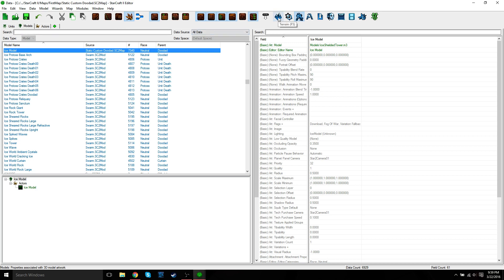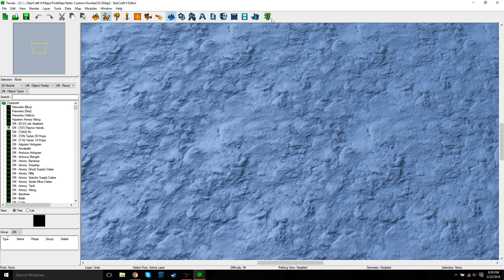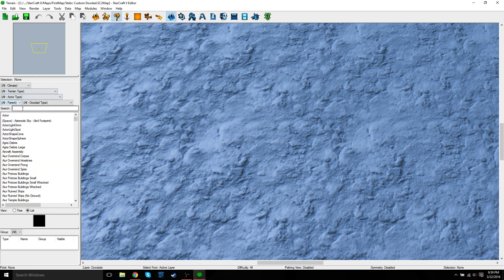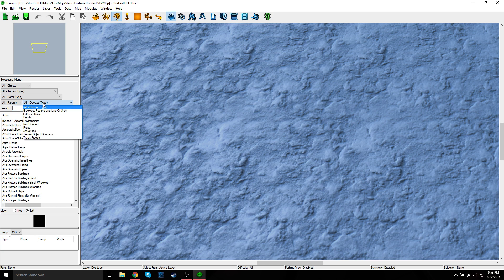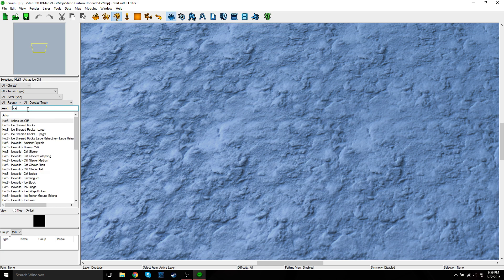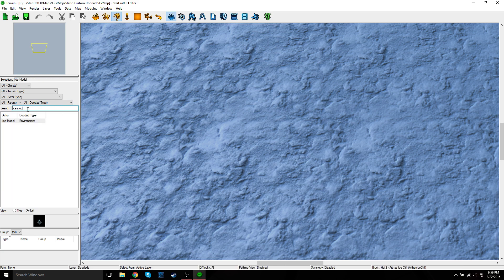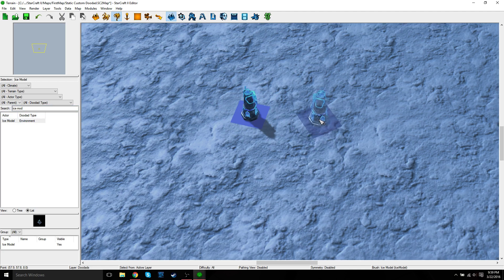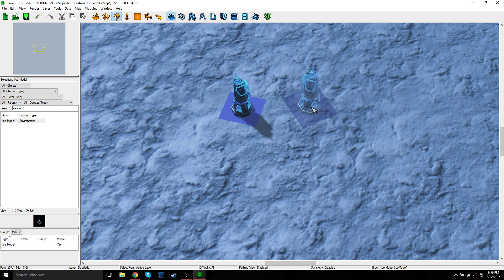OK, so now just go back to your Terrain, Doodads, and in here you can go to Environment, but if you know the name, just put Ice Model. So click it, and there you go, you've now placed your ice model.